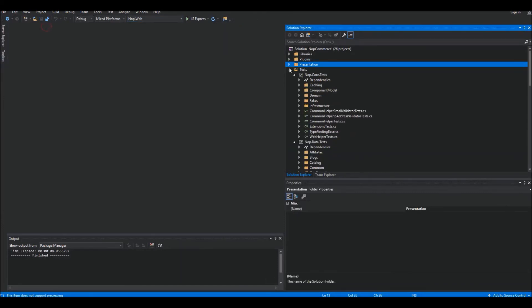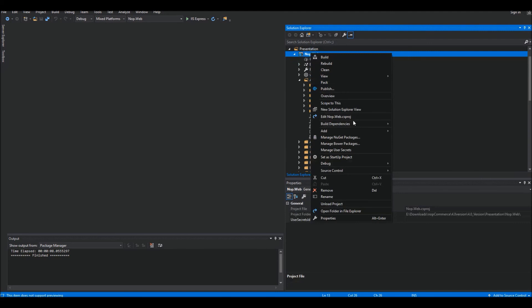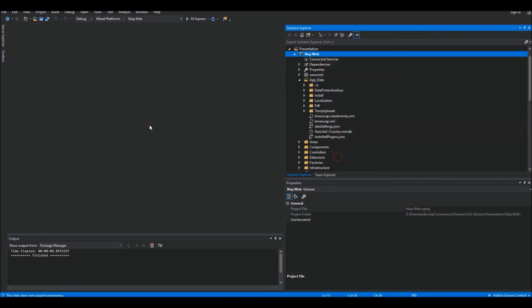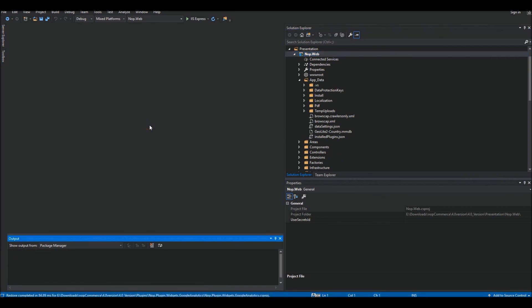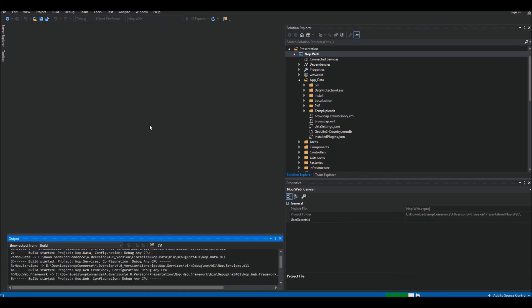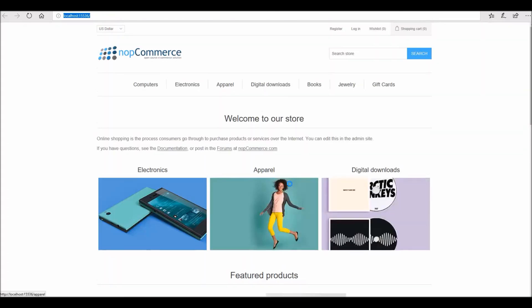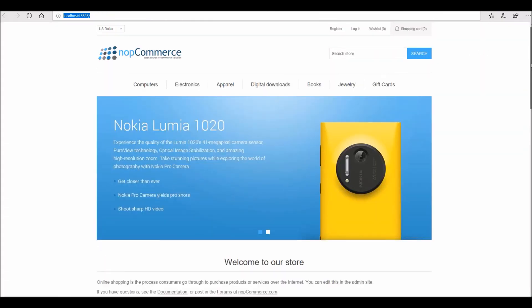Our database has now been updated to 4.0. All we have to do is run the project. If everything went well we should be able to run the nopCommerce site without any issues. It may take some time depending on your machine. Our site is now running.